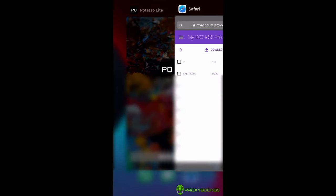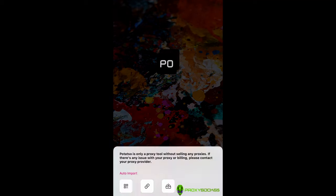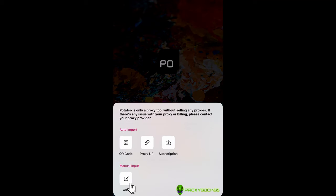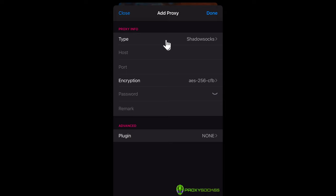Open PotatoLite app, click on Add a proxy and select type as SOX 5.